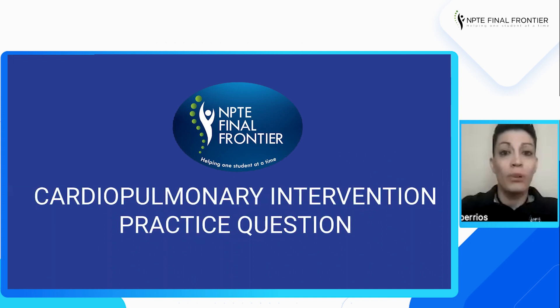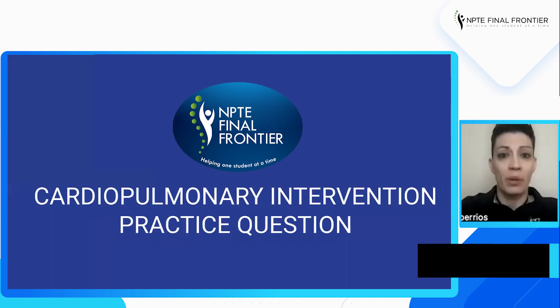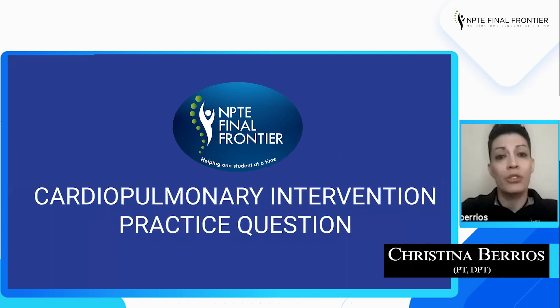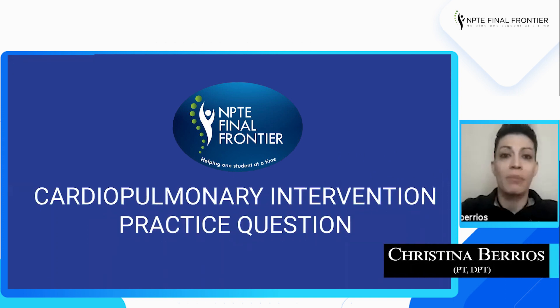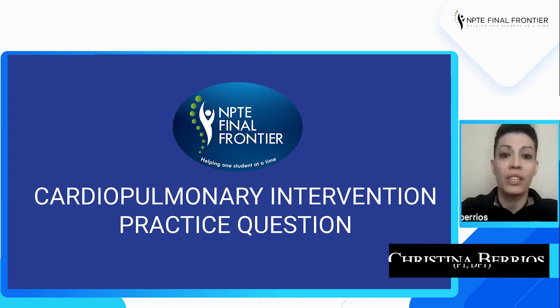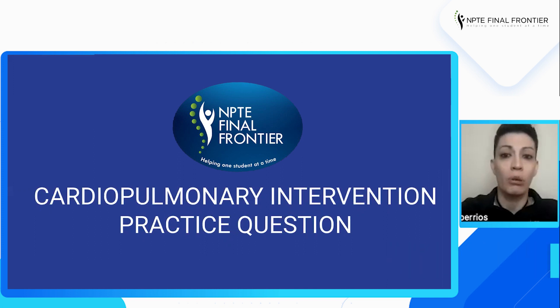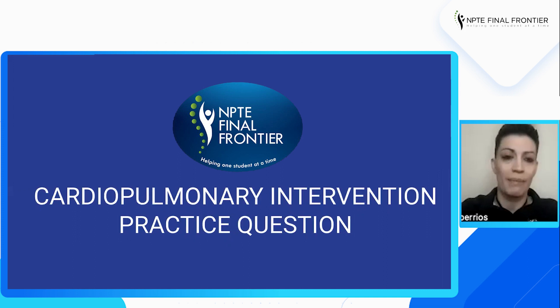Hello, Warriors. I hope your study prep is going well. My name is Christina. I'm a physical therapist licensed to practice in the state of Connecticut. The purpose of this video today is for us to go over together a cardiopulmonary intervention practice question. So let's get started.